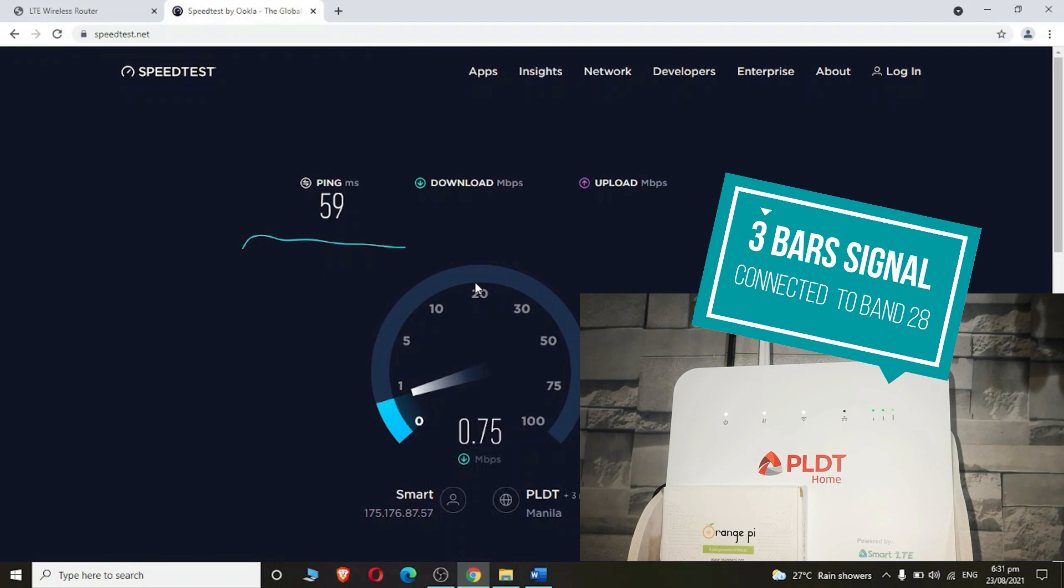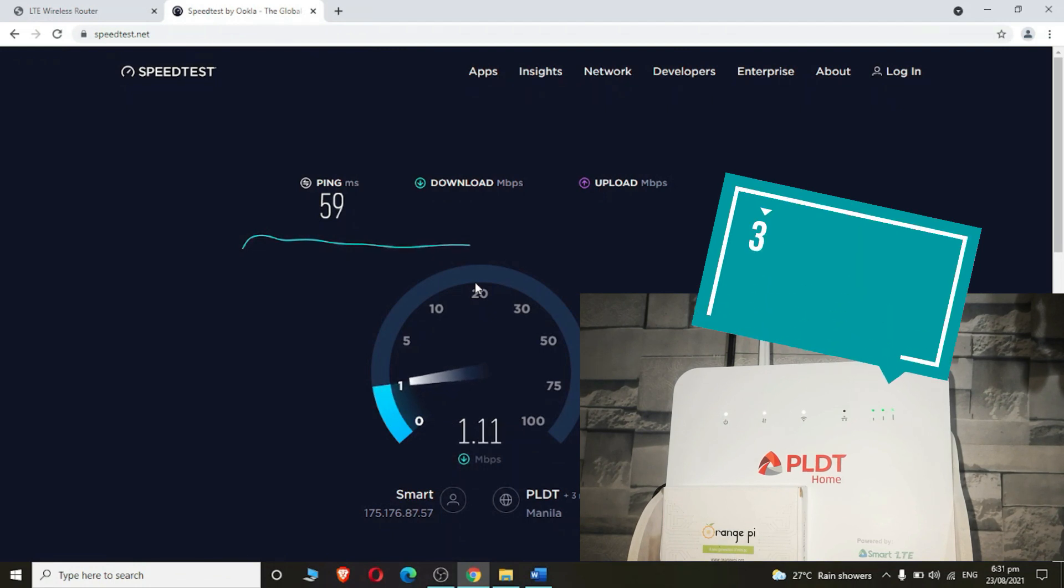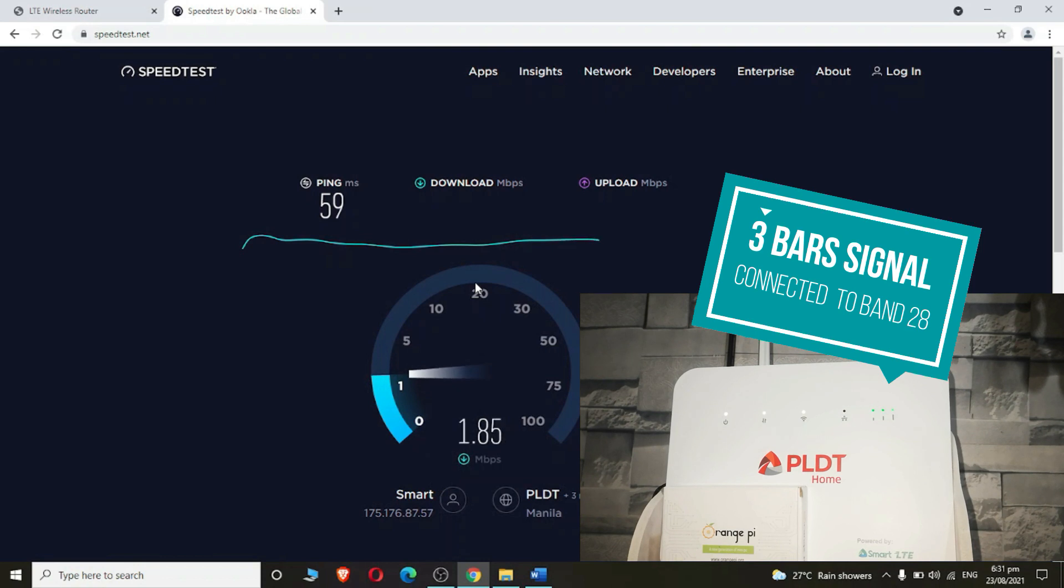Alright, I get a couple of megabytes here—not too great but it's okay compared to Band 3 which I connected to a while ago. Let's run the speed test at least three times.